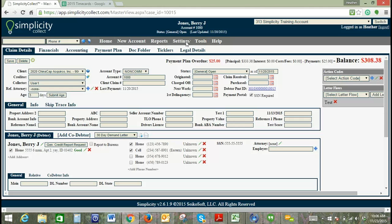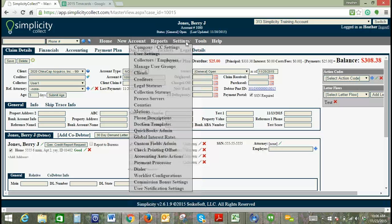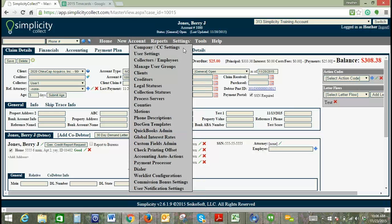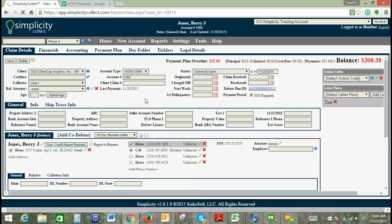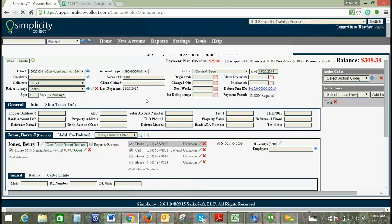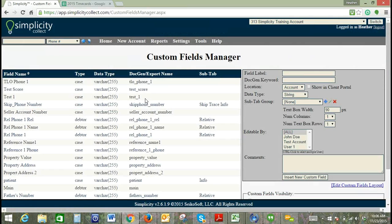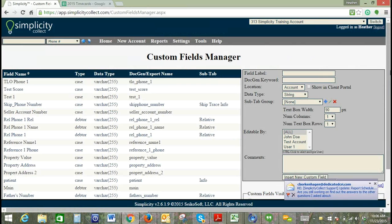If at any time anybody needs me to slow down or if you have any questions, please feel free to let me know. We're going to go to settings and back to custom fields administration. So that is one way to organize your custom fields, into subtab groups.